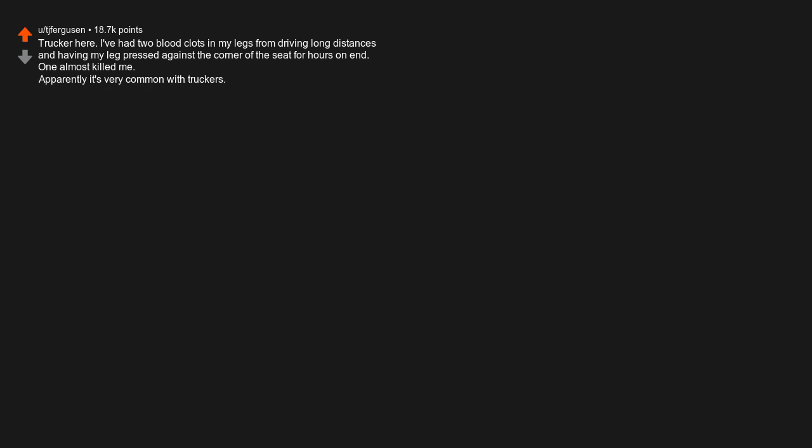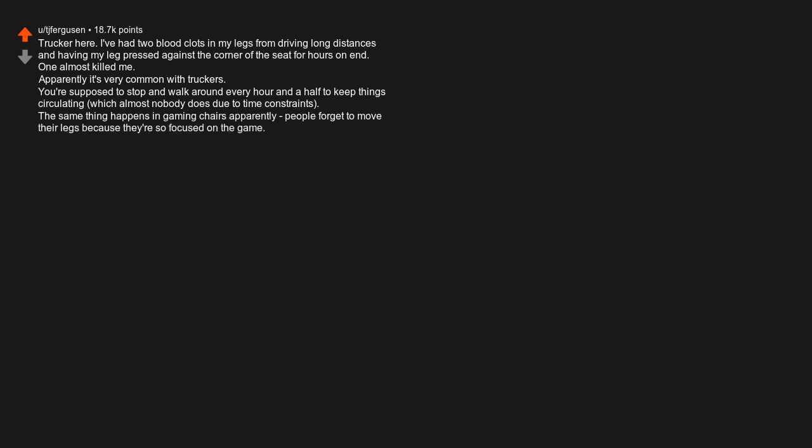Trucker here. I've had two blood clots in my legs from driving long distances and having my leg pressed against the corner of the seat for hours on end. One almost killed me. Apparently it's very common with truckers. You're supposed to stop and walk around every hour and a half to keep things circulating, which almost nobody does due to time constraints. The same thing happens in gaming chairs apparently. People forget to move their legs because they're so focused on the game. You don't need to worry so much if you're younger, but if you're a gamer who's a little older, please be aware.